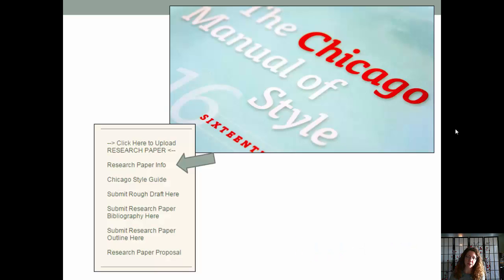You can see a list of all the due dates for the course on the very last page of the syllabus.